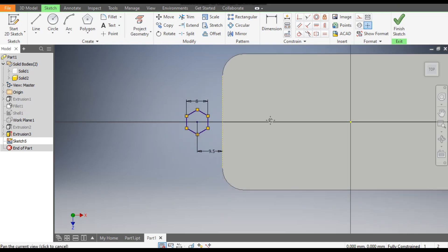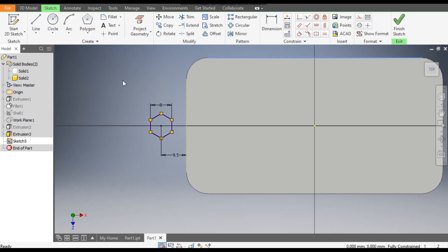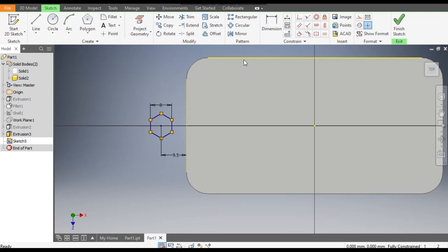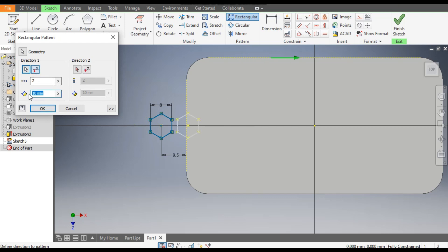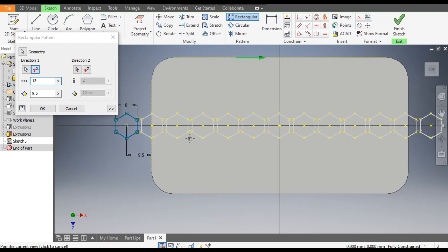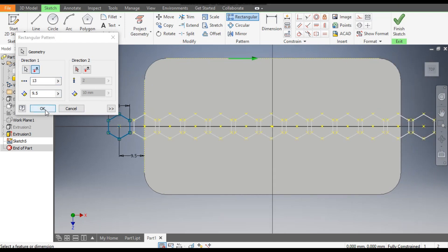Escape. Select the projected geometry, make it Construction, select this line edge and project geometry. Select here and make it Construction — this is a reference for doing the pattern. Now go to Rectangular Pattern, select this polygon, go to Direction 1 and select this edge. Reverse the direction. Take center-to-center distance of 9.5mm and a count of 13. Click OK.